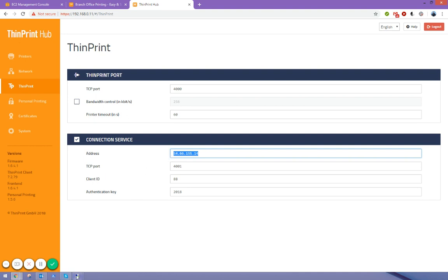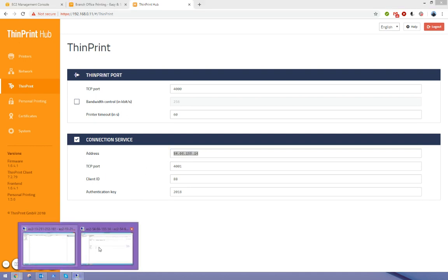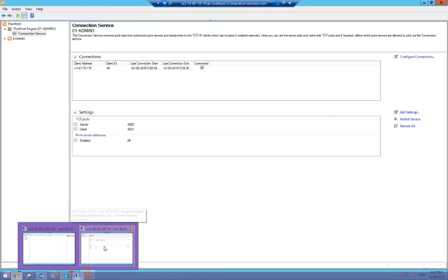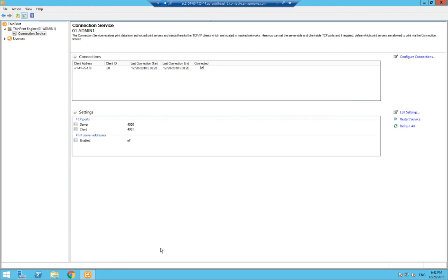If we have a look at our server here at our connection service, you can see that it recognizes my ThinPrint Hub. We've assigned a client ID number 88, and that's going to be used in the naming of the print queues in order to target this device.